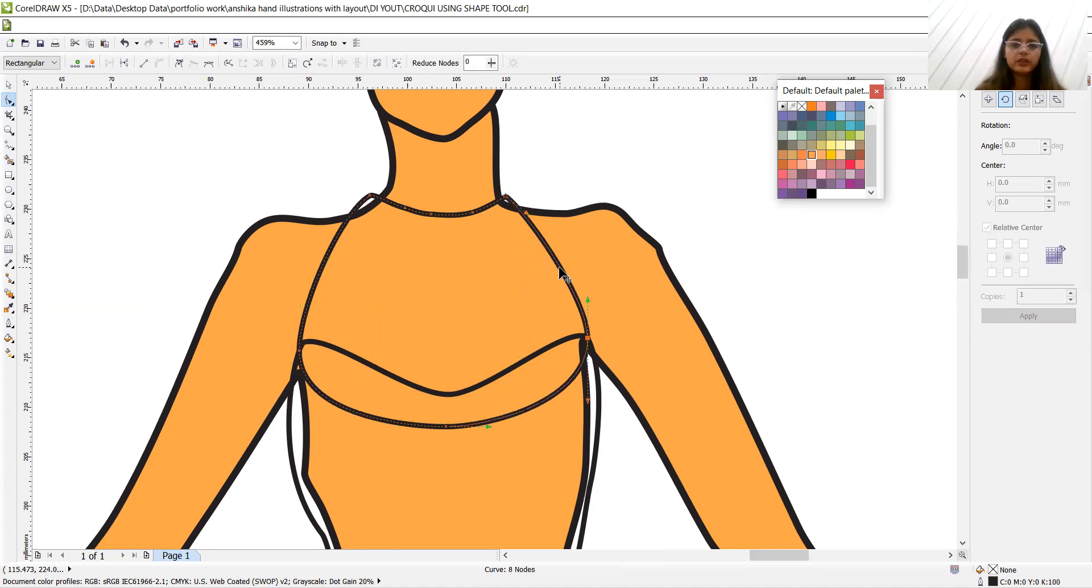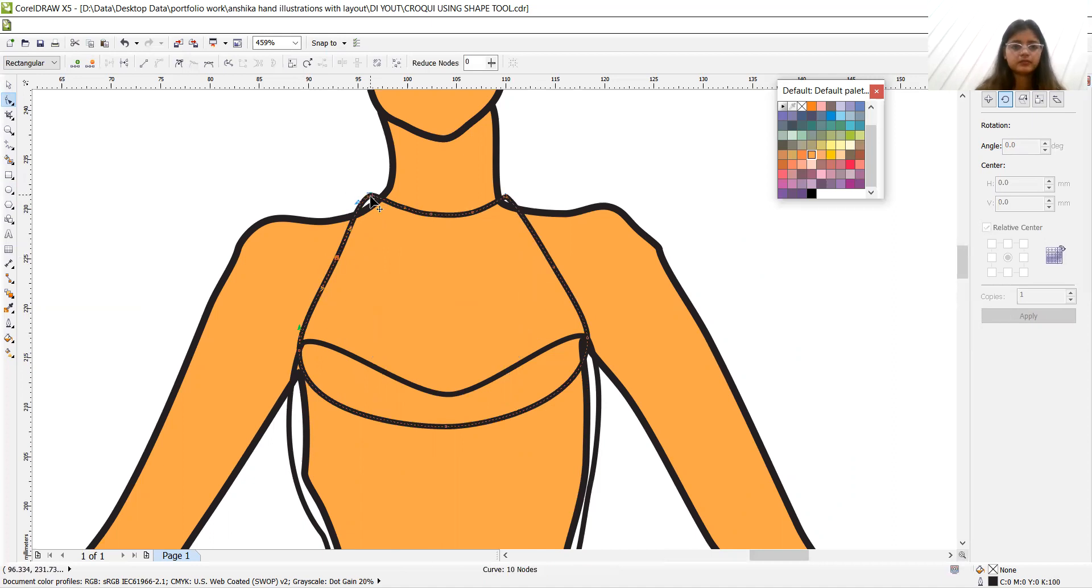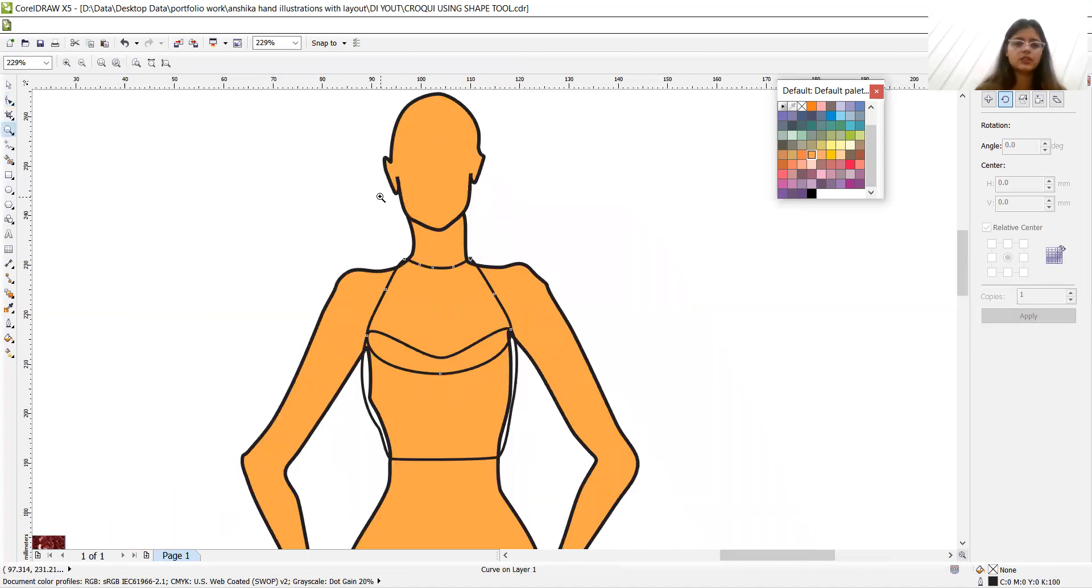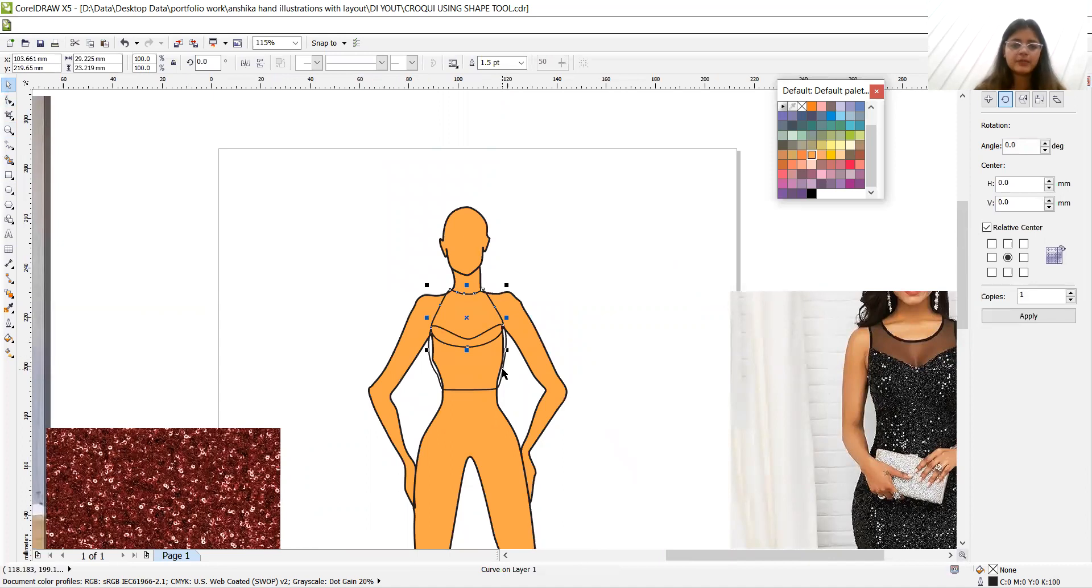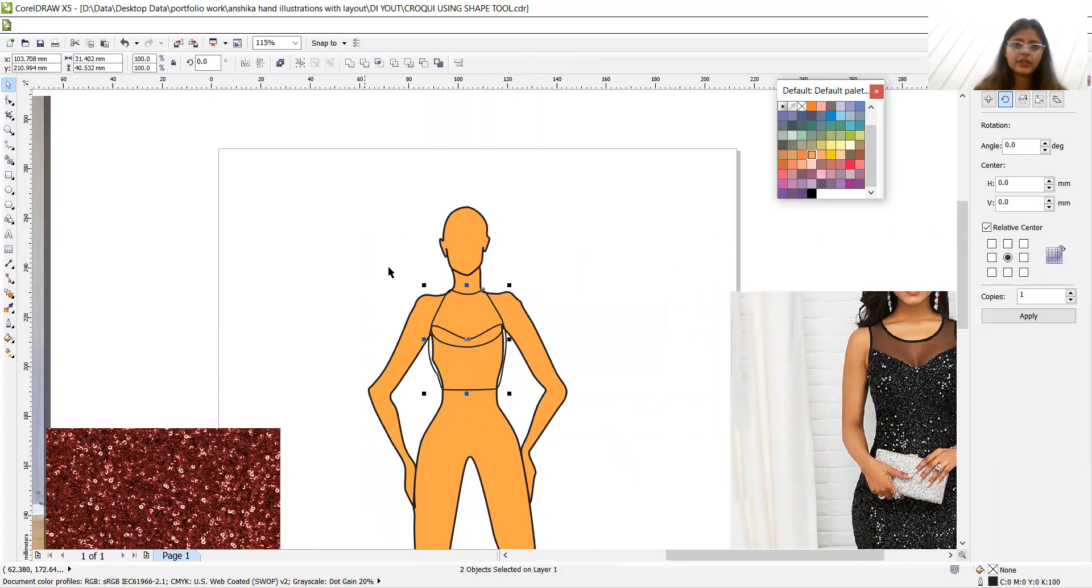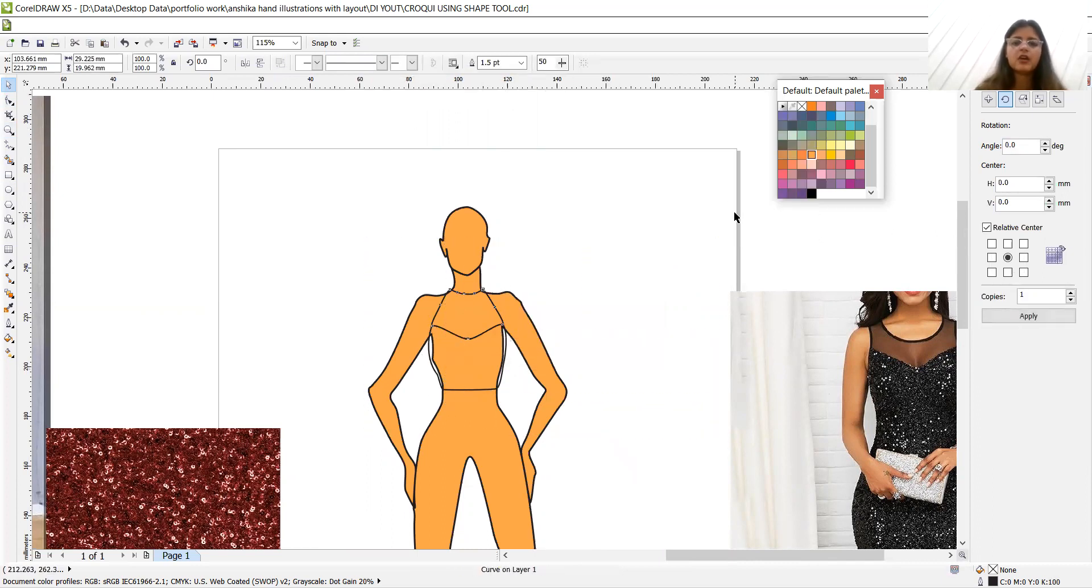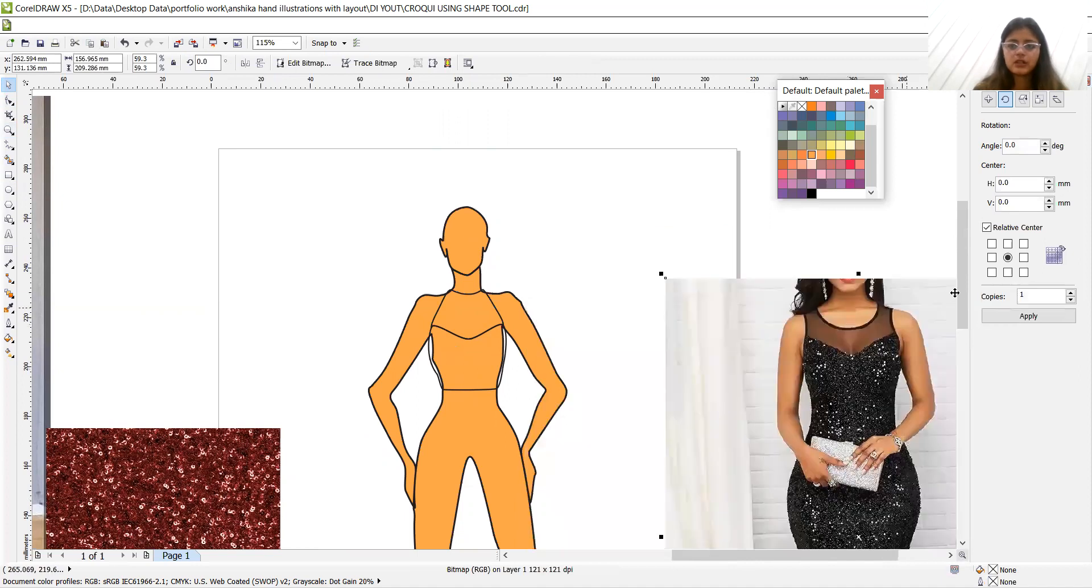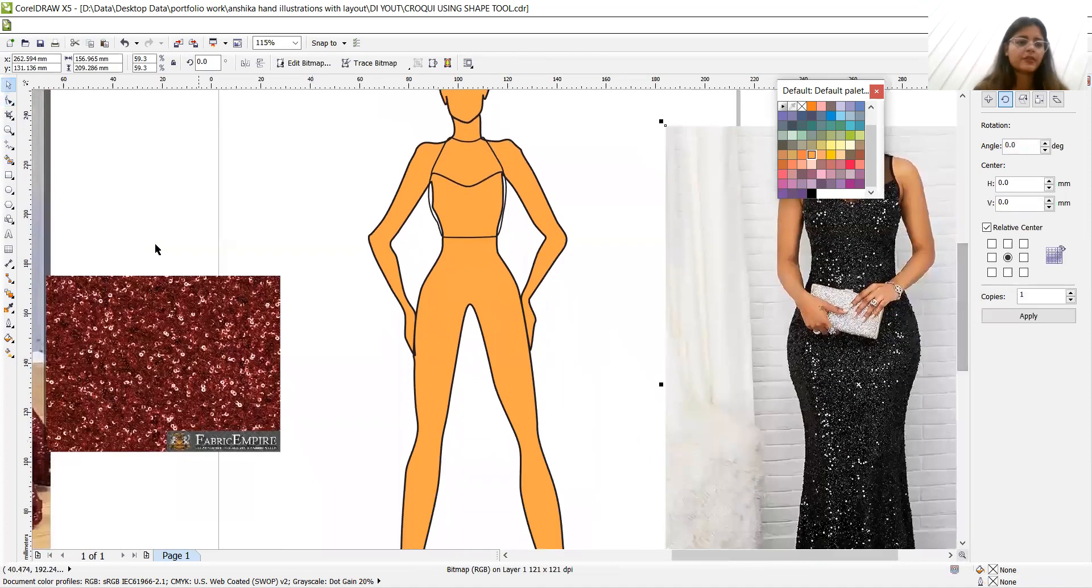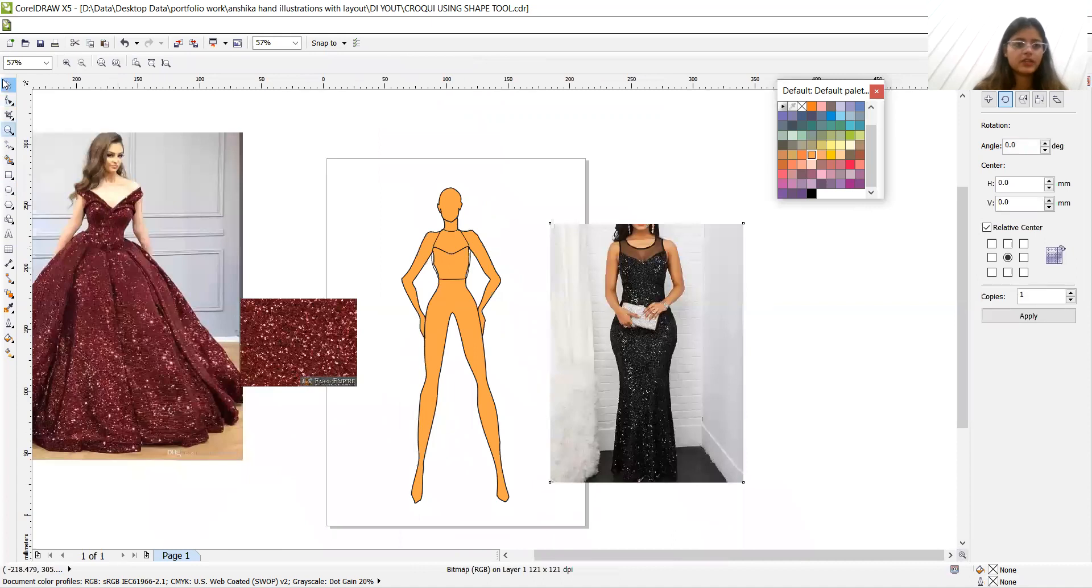Then one line here, one line here. Now we have to insert a net fabric here. So we have to make it to perfect shape for that. Let's make this bodice part in the front layer and select both the objects and do trim. So now it is perfectly trimmed. You can just check in this picture as well.